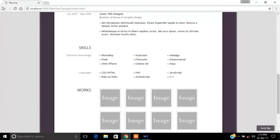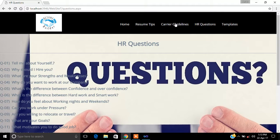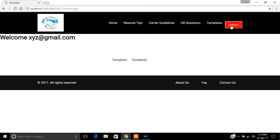In the next semester, we will add functionality so that when someone enters their name and credentials and chooses a template, those credentials will be applied to the selected template. Then the user will be able to save it in whatever format they want — such as a Word document.